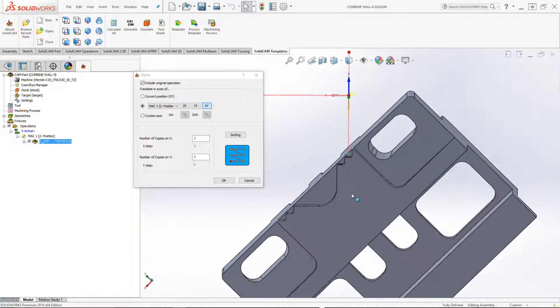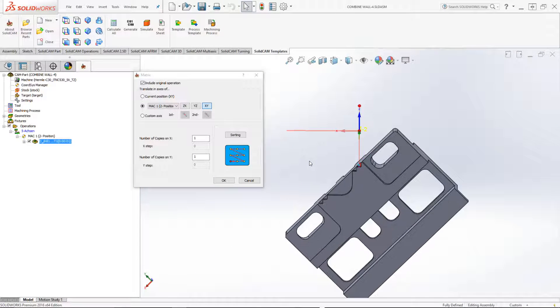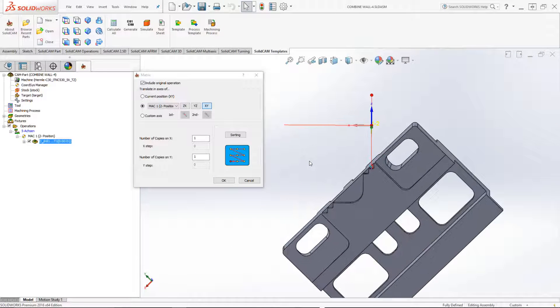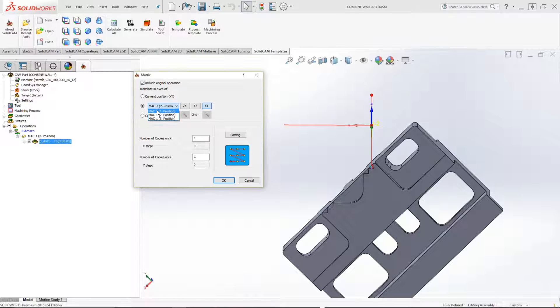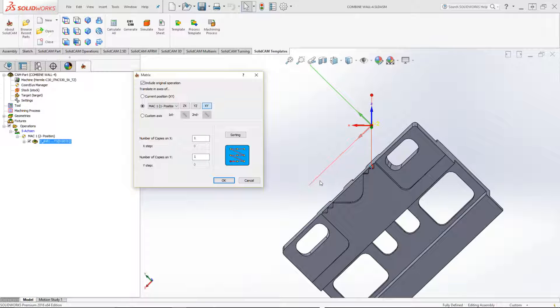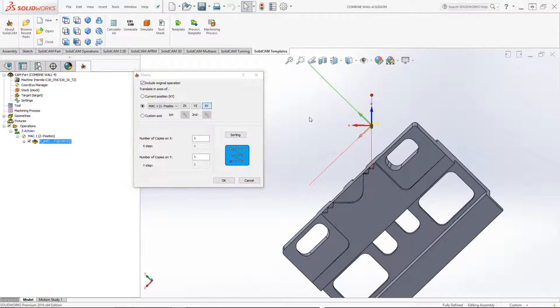Now, let's zoom out a little so we can see exactly what's going to be happening, and I'm going to choose MAC 1, position 1. Now, note, you can see the exact coordinate system, and I can do this either around XY, YZ, or XZ. In this particular case, I need it around XY.